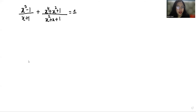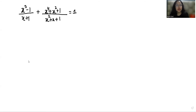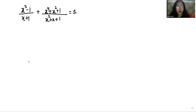Hello everyone, welcome to my channel. My name is Rashi Goyal and in this video we are going to solve x³ minus 1 by x plus 1, plus x⁴ plus x² plus 1 by x² plus x plus 1, equals 1, and we have to find x. So let's start with today's video solution.